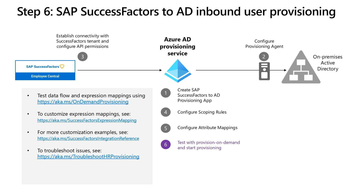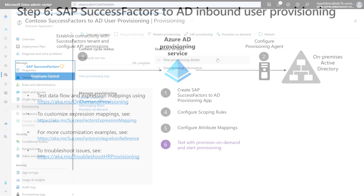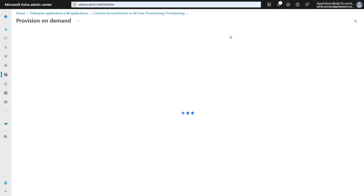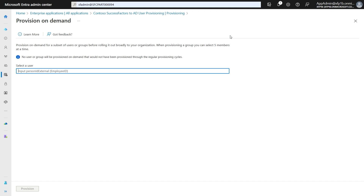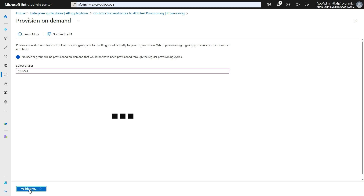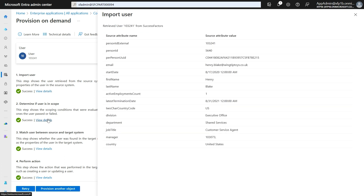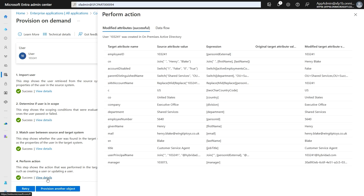We are now ready to go to step six, where we will test the provisioning flow from SuccessFactors to AD. We recommend using the provision on demand capability to test the flow individually for a few users. Depending on the complexity of your provisioning flow, it is a good practice to first test the integration in a non-production setup before promoting to production. To test the provisioning, open the provisioning blade of your application and click on Provision on Demand. Enter the PersonID external of a worker in SuccessFactors and click on Provision. The provisioning app will pull the worker information from SuccessFactors, apply the sync rules configured in the attribute mapping, and display the final result of user creation. You can review each provisioning step here and check if it worked as expected.